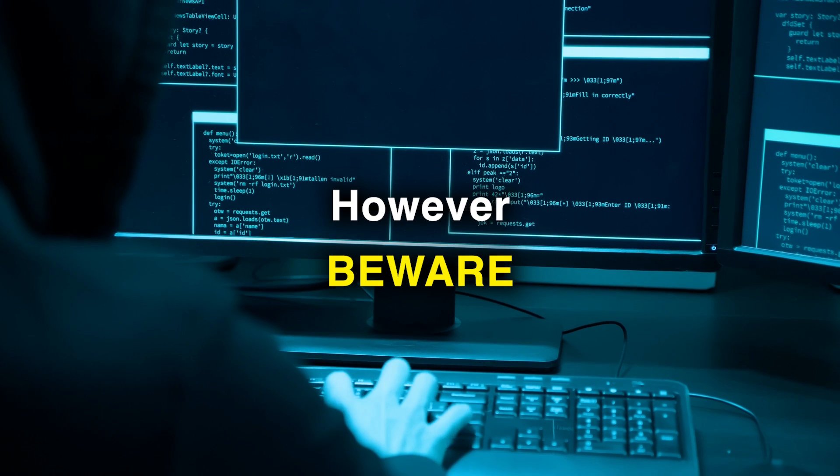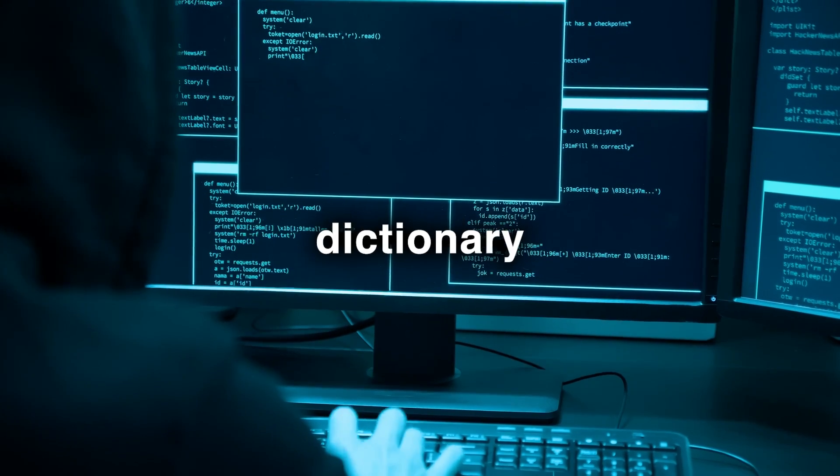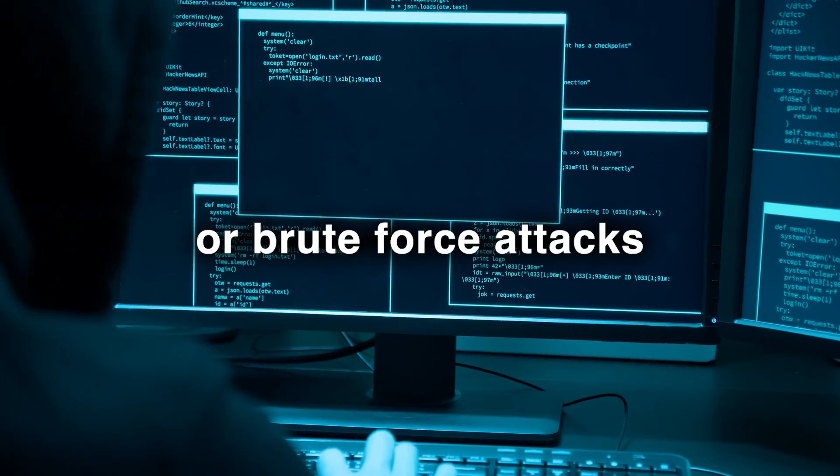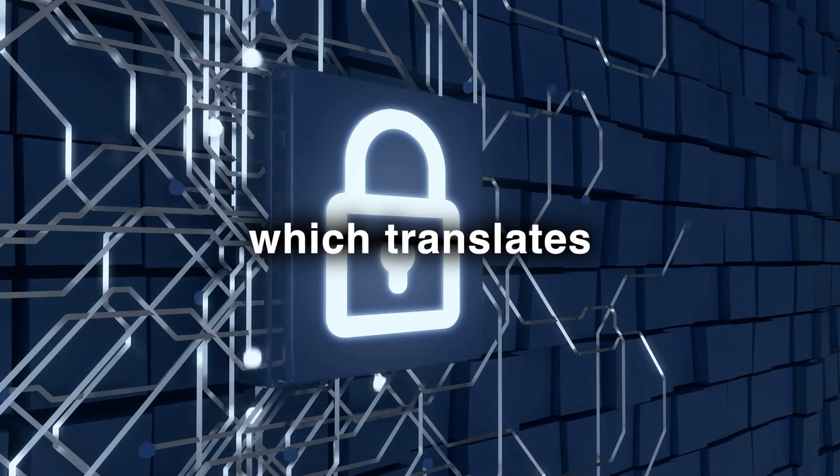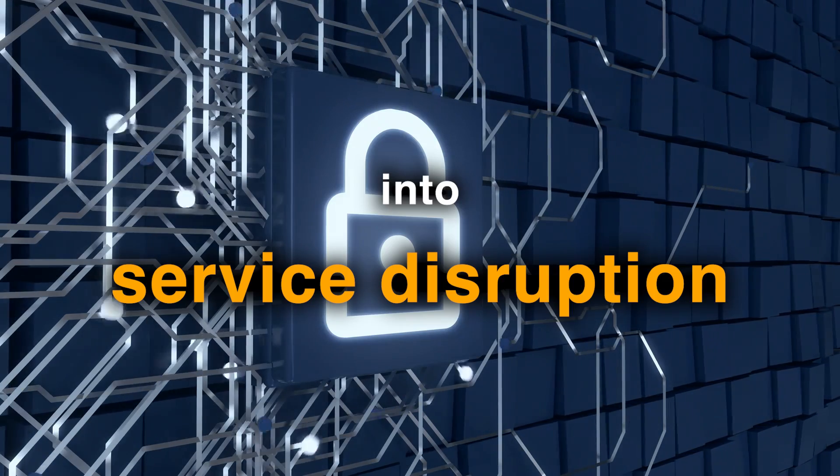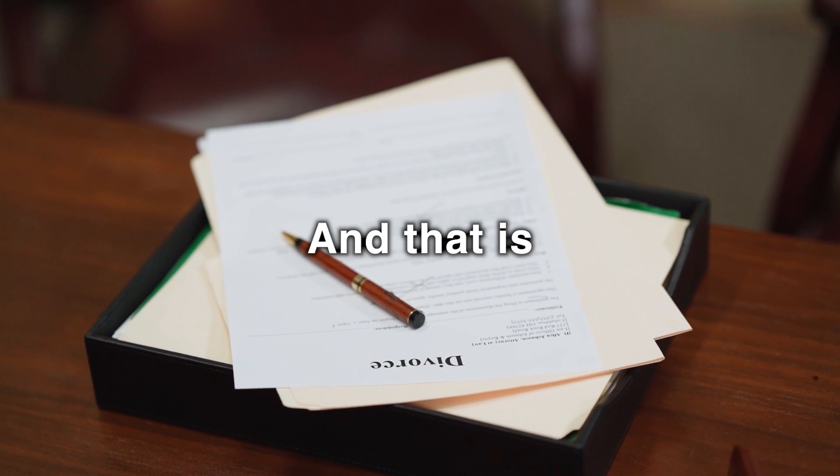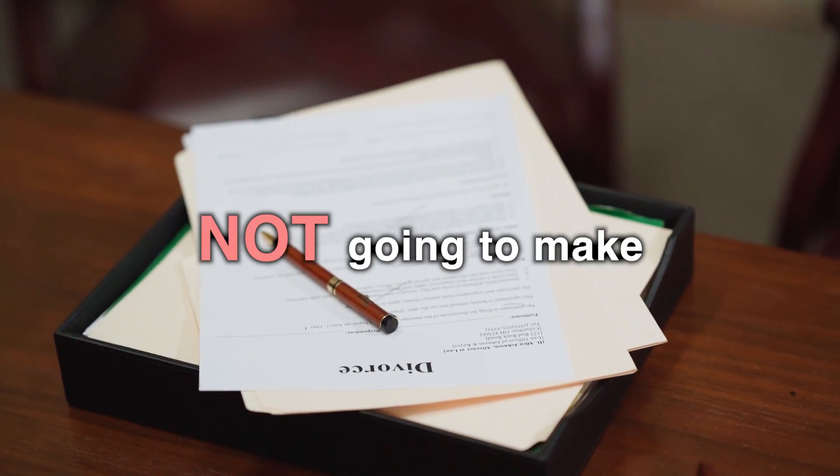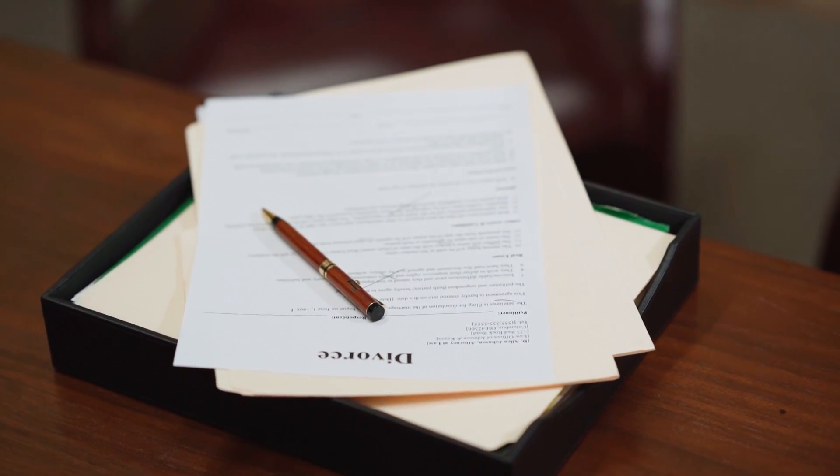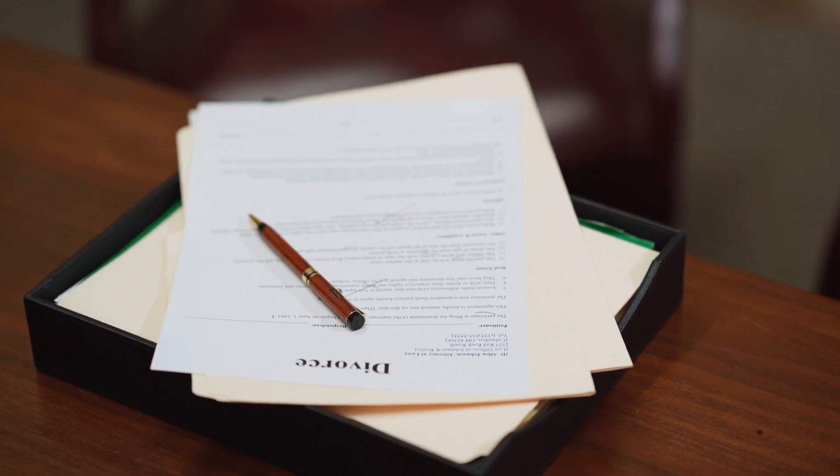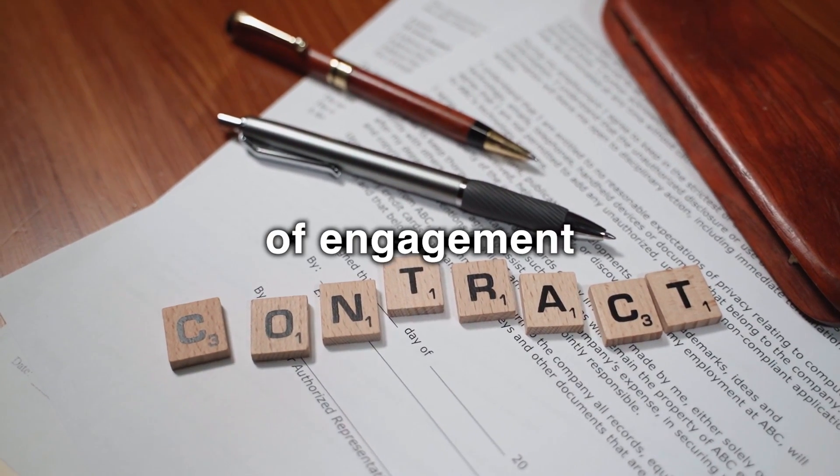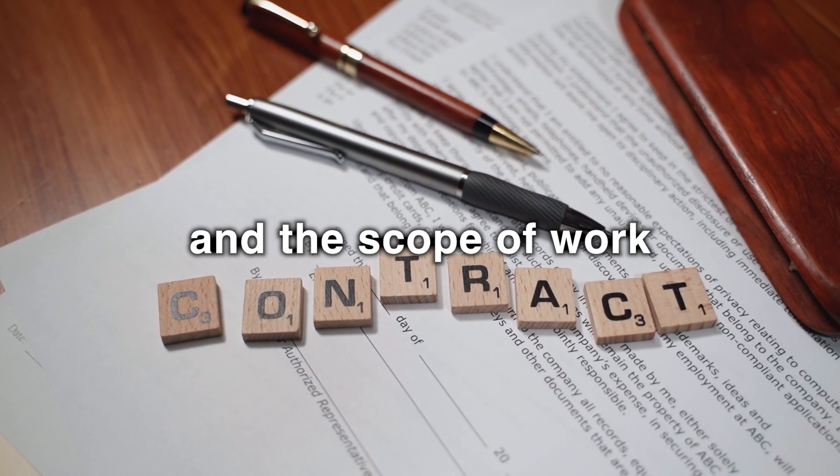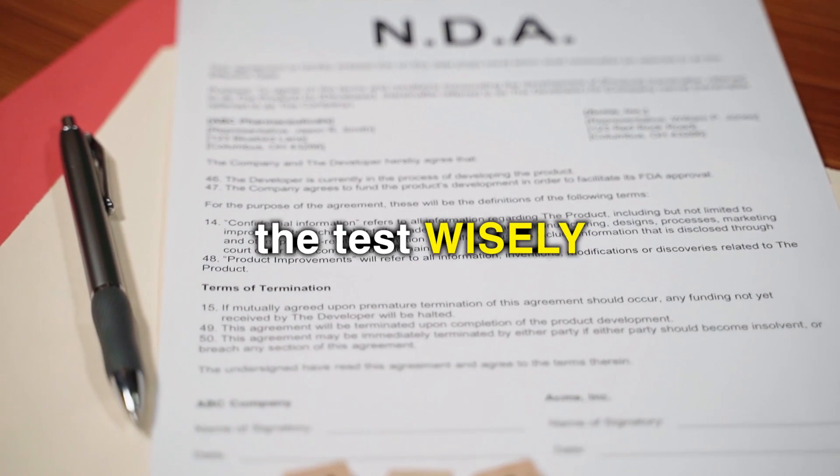However, beware that attempting online dictionary or brute force attacks can cause lockouts, which translates into service disruption, and that is not going to make your client very happy. So be sure you adhere to the rules of engagement and the scope of work agreed upon and conduct the test wisely.